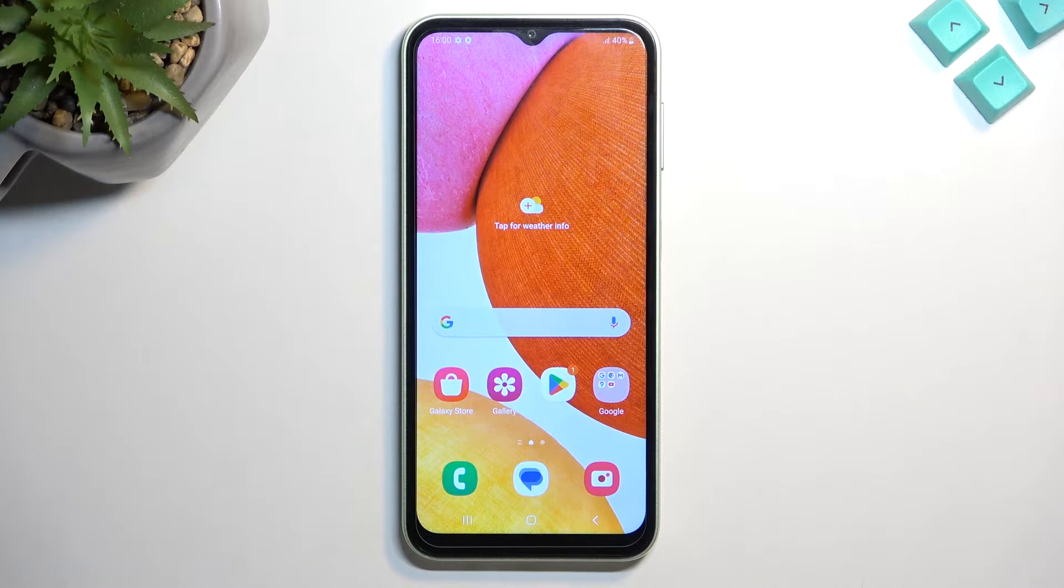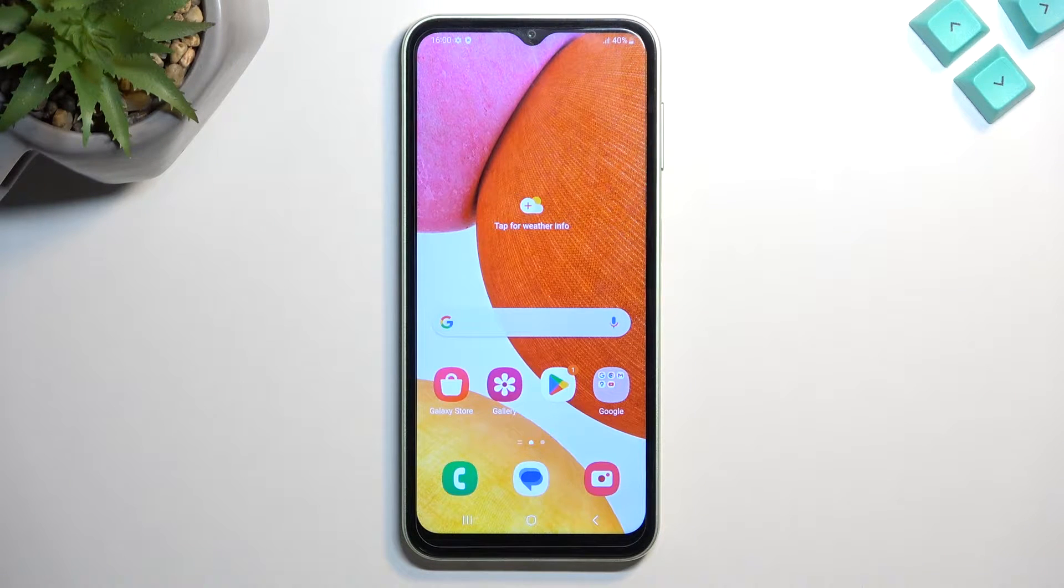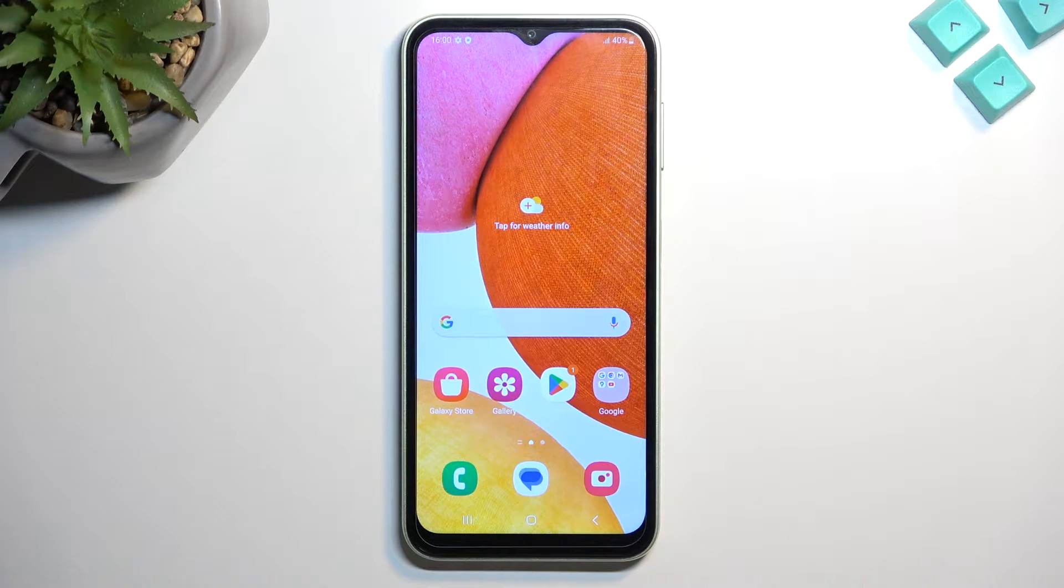Welcome! In front of me is a Samsung Galaxy A14 and today I will show you how you can put this device into fastboot mode.